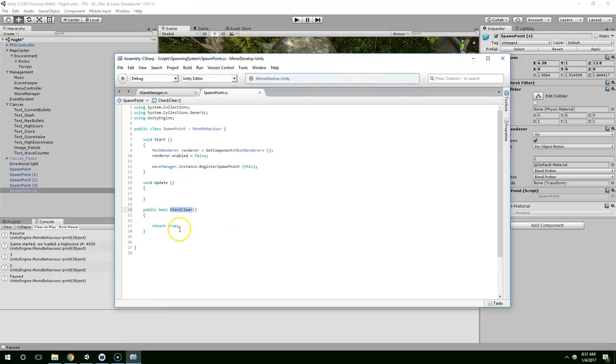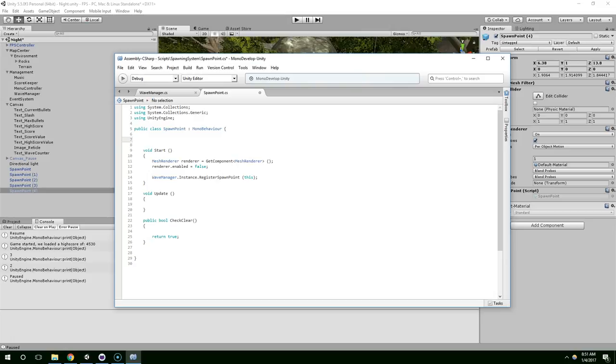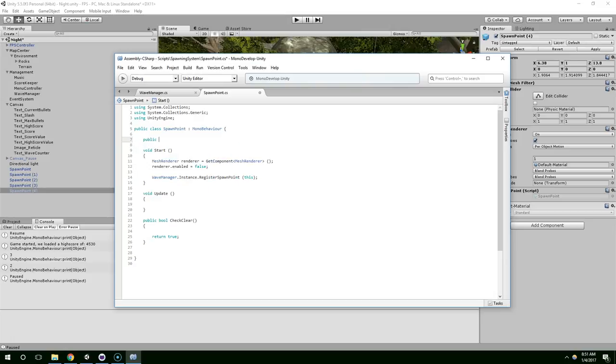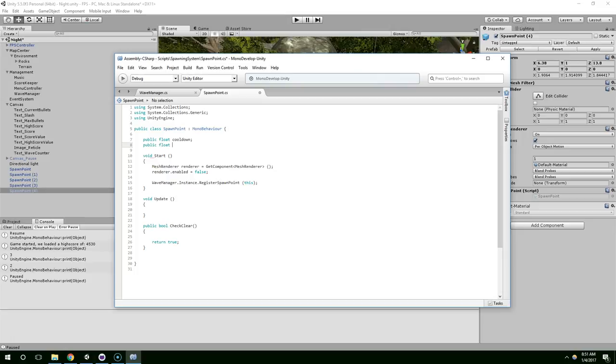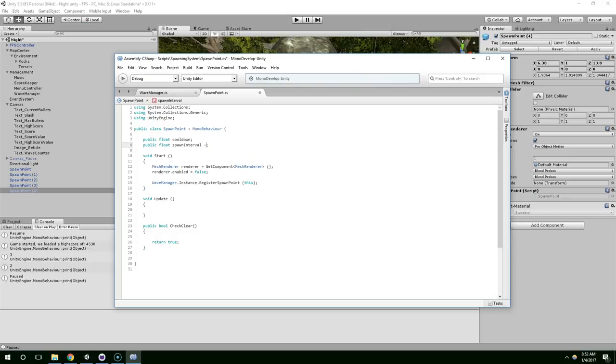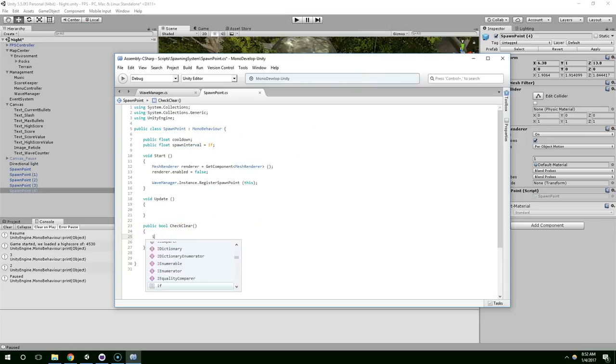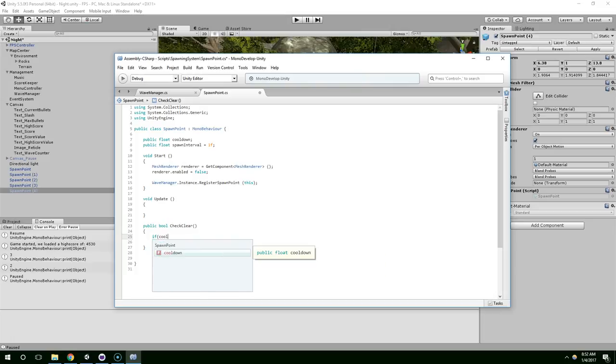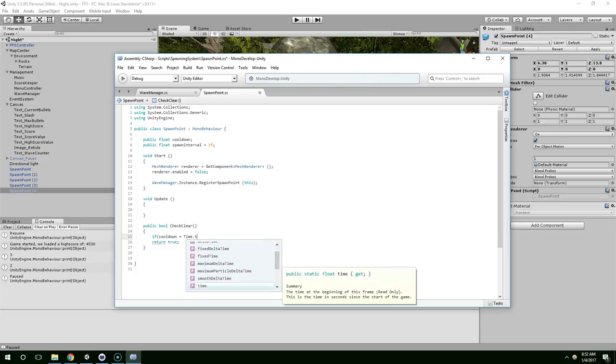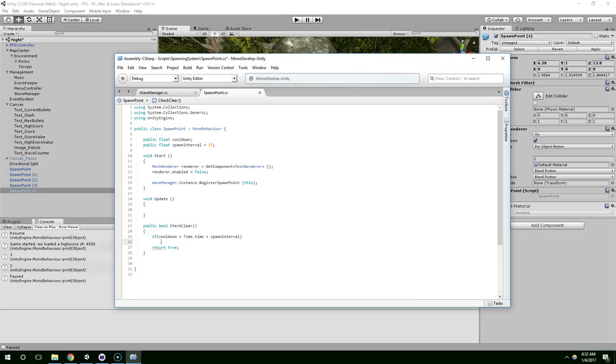And now, we just need to make sure in spawn point, we need something here. So, let's just create a timer. So, public float cool down and public float interval. And just make these a little bit more explicit. Spawn interval and cool down is fine. So, spawn interval by default will be one. So, check clear. Whenever we check if this is clear, we're just going to set the cool down to time.time plus spawn interval.